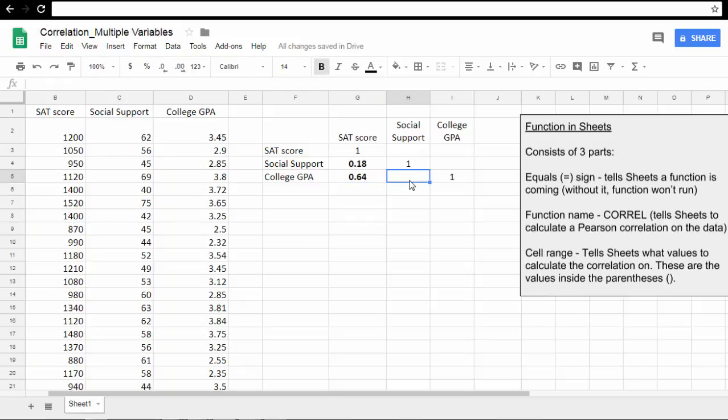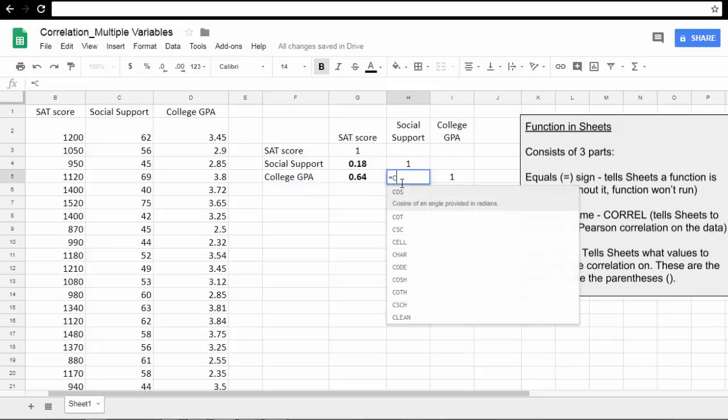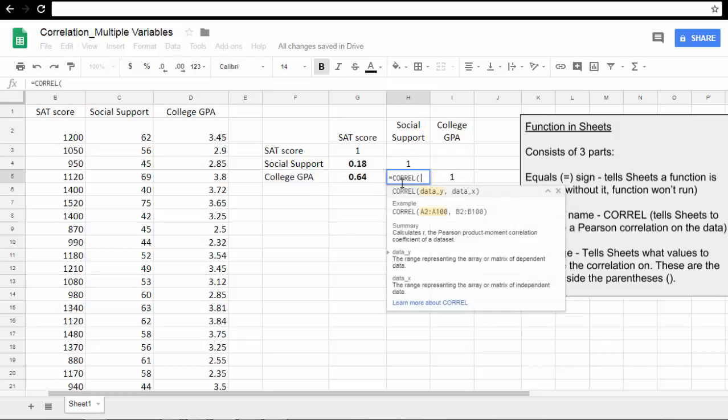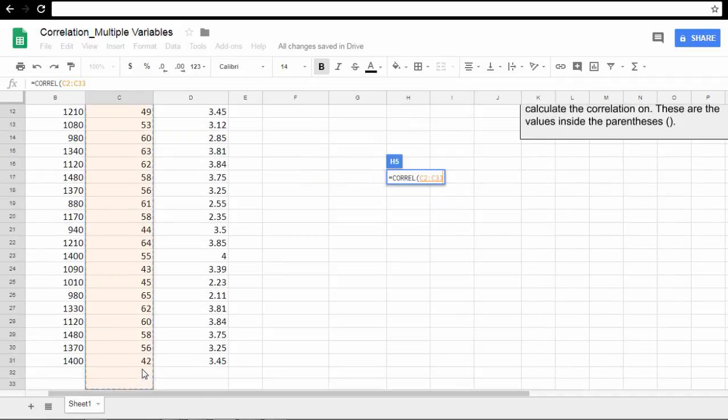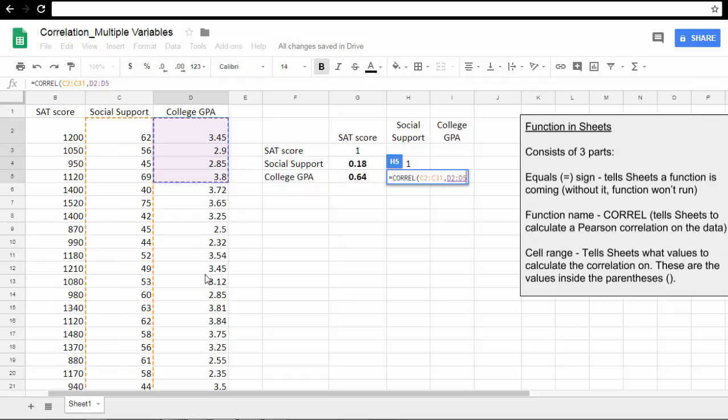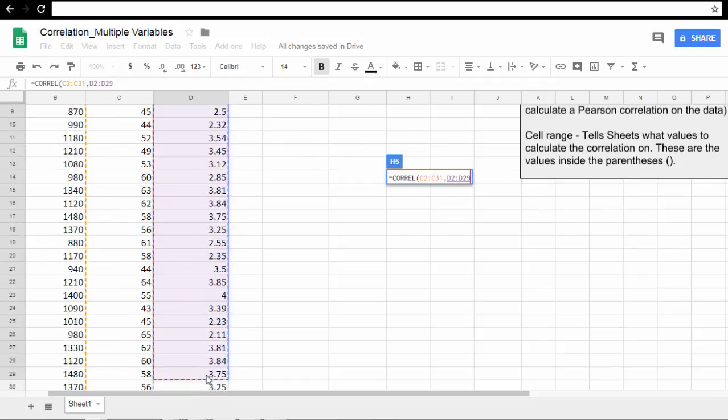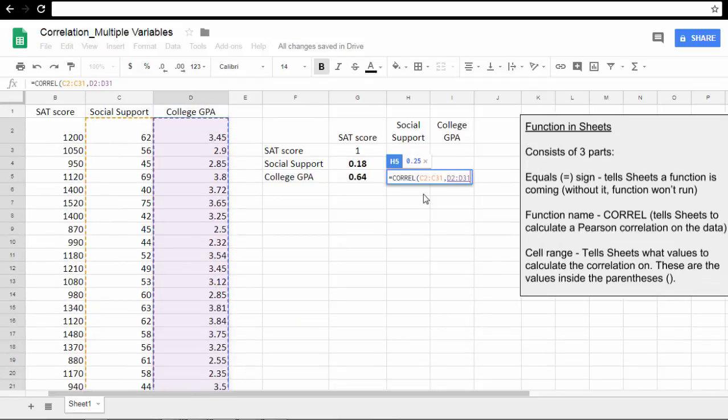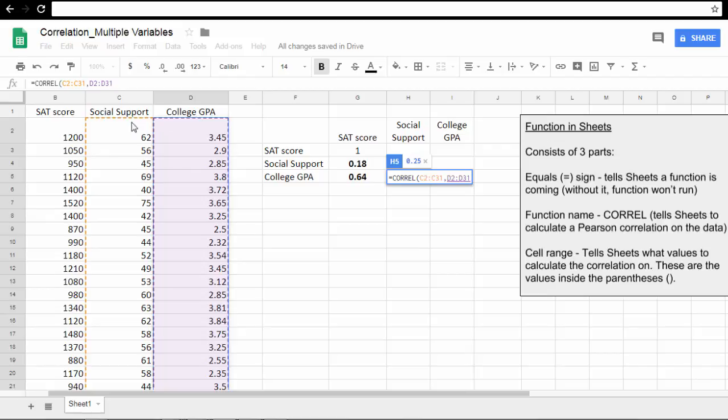Finally, we have the correlation between Social Support and College GPA. So CORREL, open parenthesis. Select the Social Support values, then press and hold the Control key, and select College GPA. Now it's important to note here that you don't select all the values at once. You wouldn't want to select Social Support and College GPA at one time because Google would think that was one variable. We want to make sure that we select the first variable values first, and then select the other variables with the Control key held down.